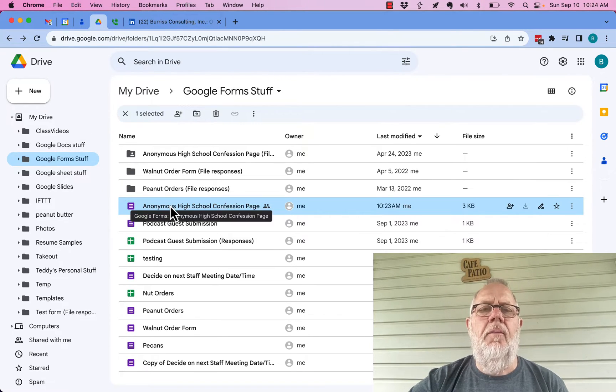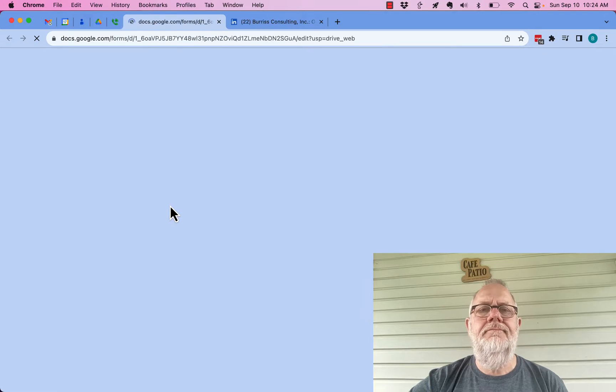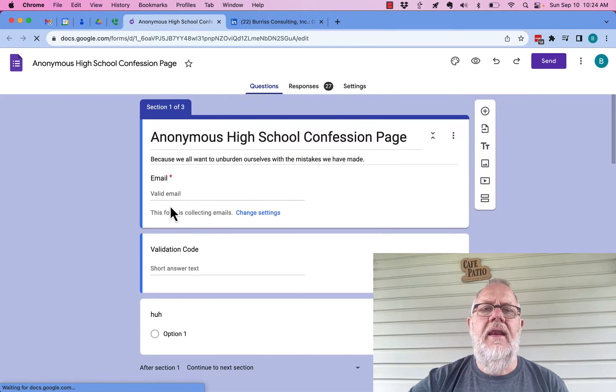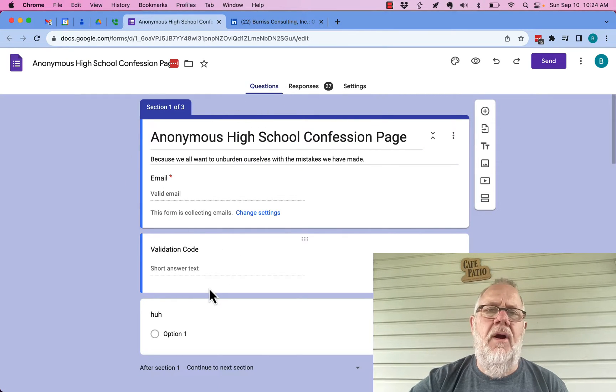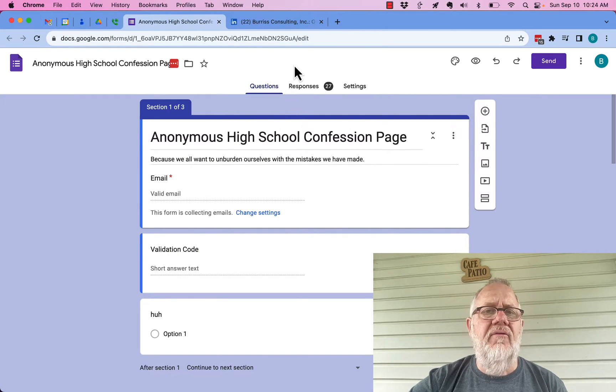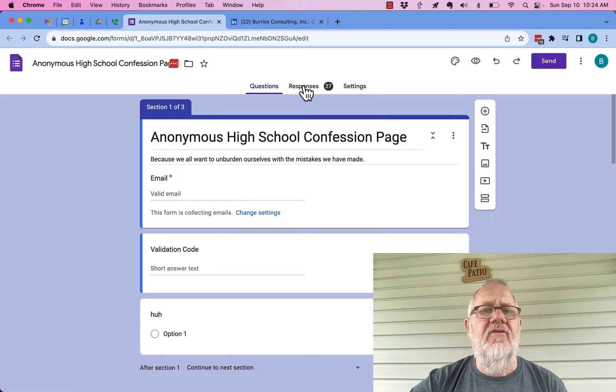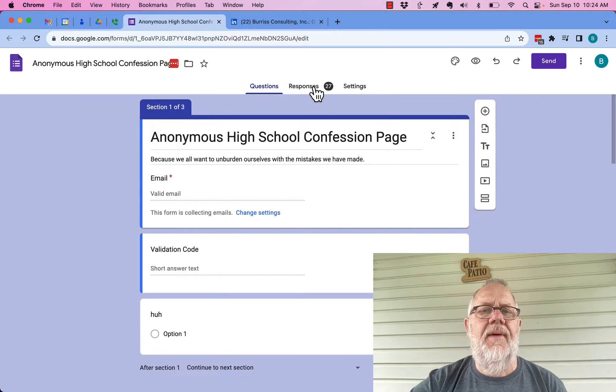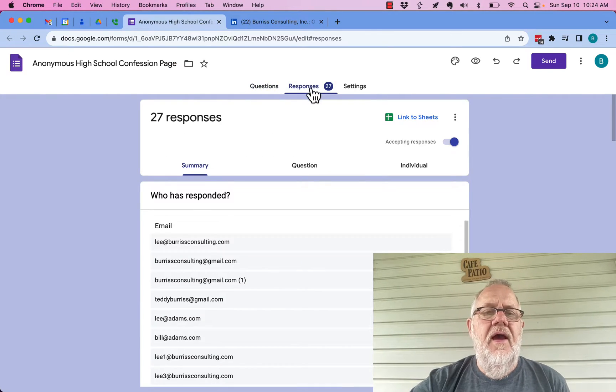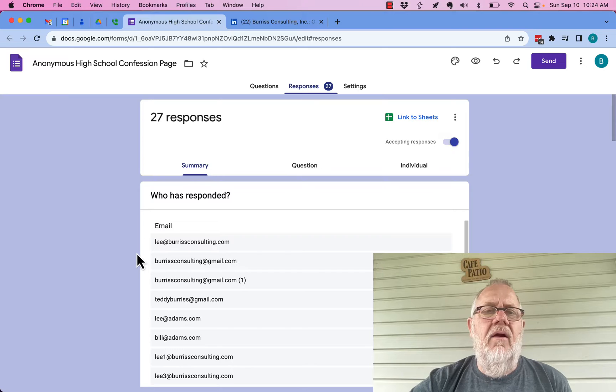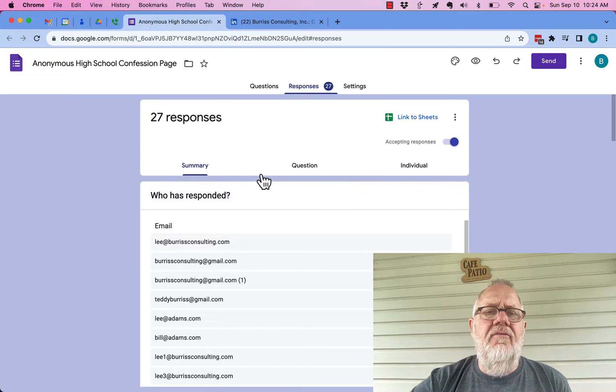Go to Google Drive, find your form, open it up and view it. Now while you're viewing it, you're in edit mode, but look over here on responses. You see I have 27 responses.